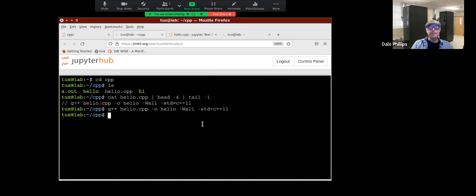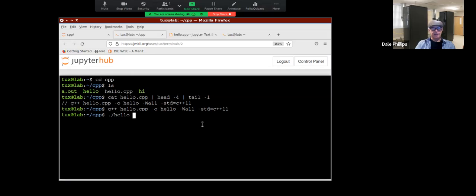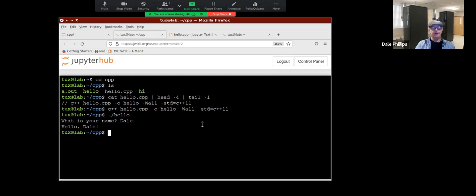Let's run the program and show you what it does. It asks 'What is your name?' I type Dale — and it says 'Hello, Dale.' There it is.